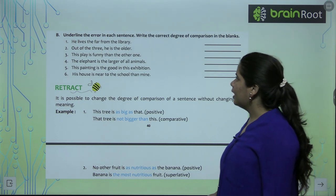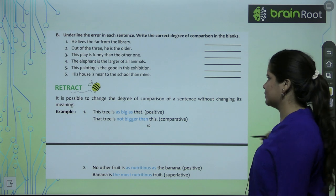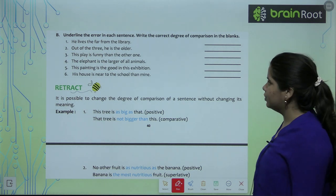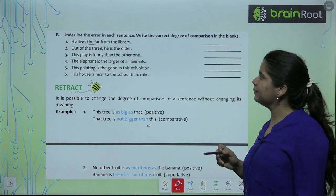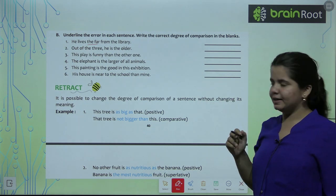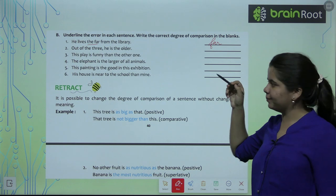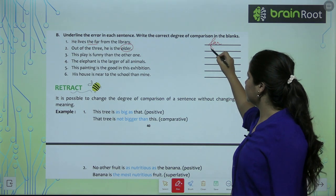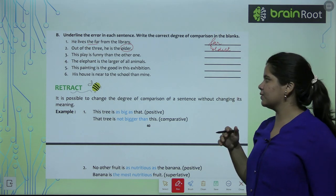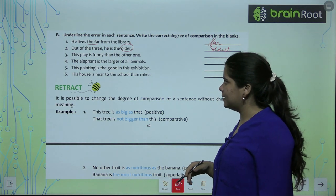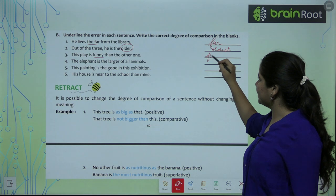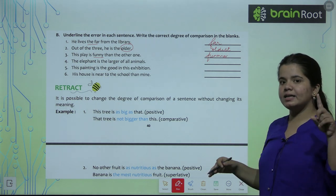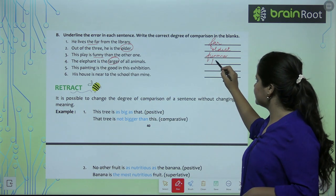Now exercise B: underline the error in each sentence and write the correct degree of comparison. 'He lives the far from the library' — error is 'the far'; correct: he lives far from the library. 'Out of the three, he is the older' — correct: he is the oldest, because we are comparing three people. 'This play is funny than the other one' — correct: funnier than the other one, comparing two things. 'The elephant is the larger of animals' — correct: the largest, superlative degree. The last two are your homework.